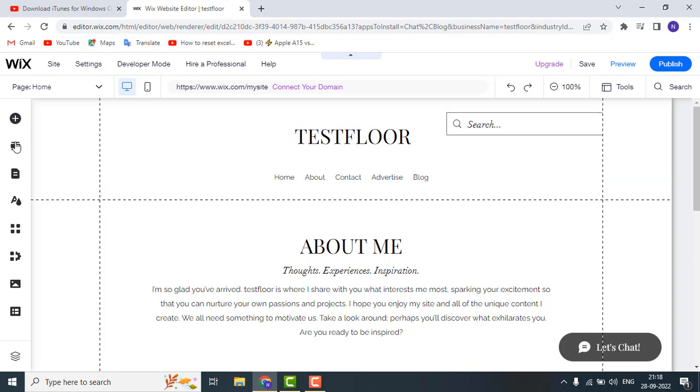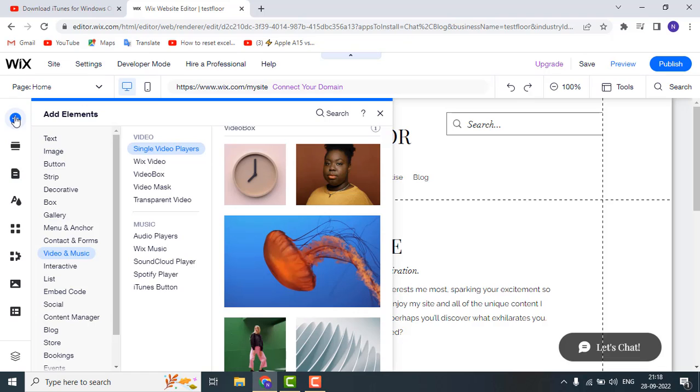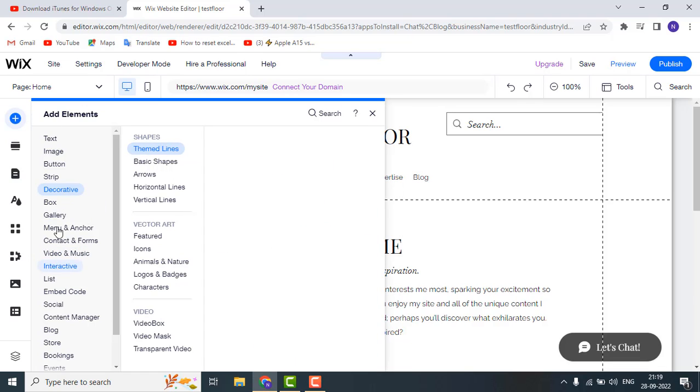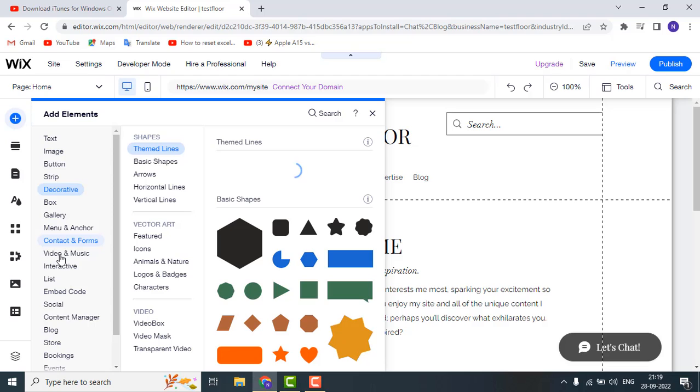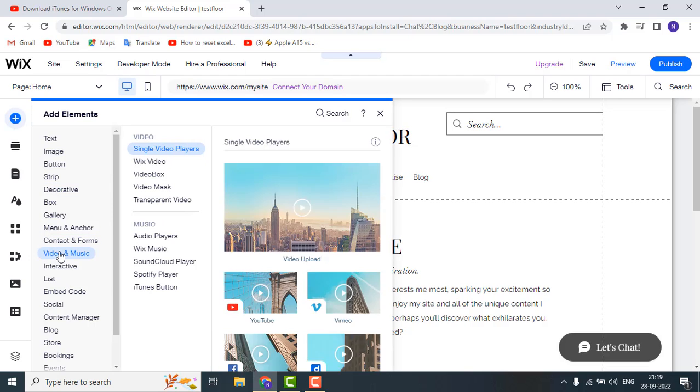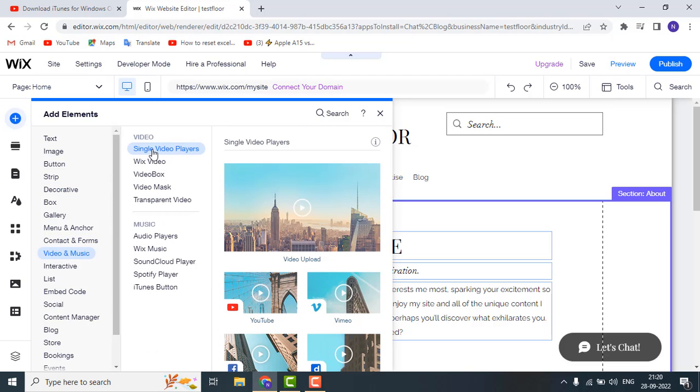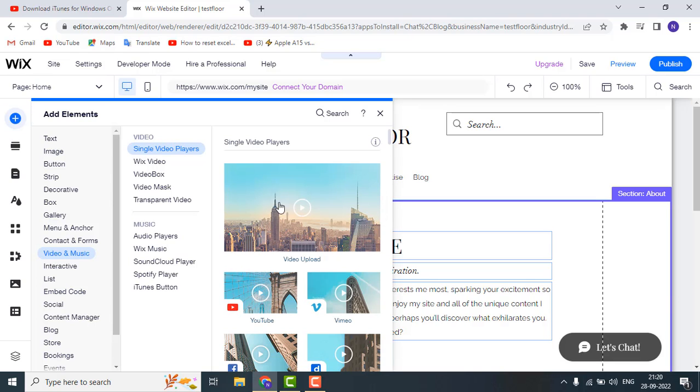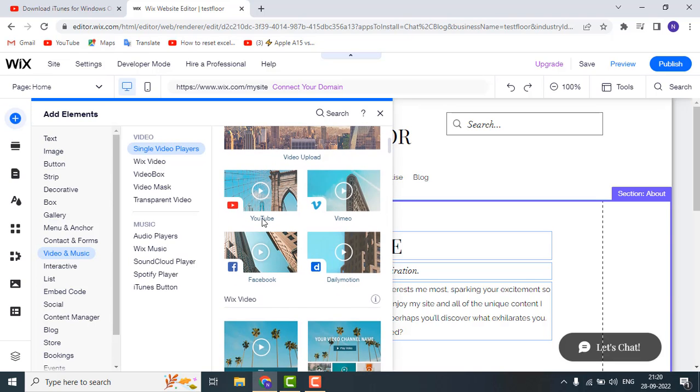Just click on the plus icon, it's called add elements. In the elements, just choose the video and music. Here in the video section, just choose the layout you wanted to set. You can select multiple options here.